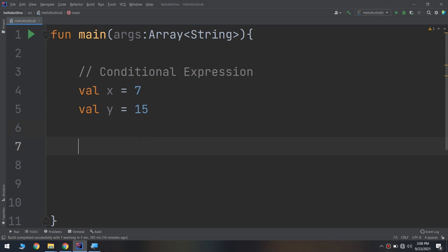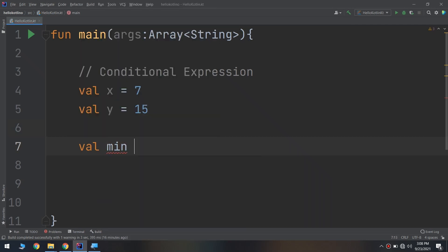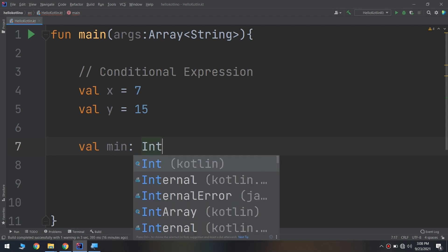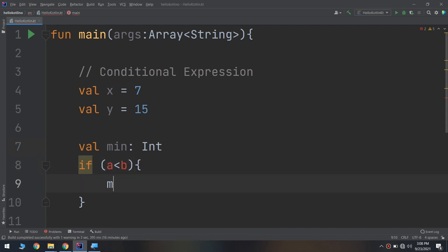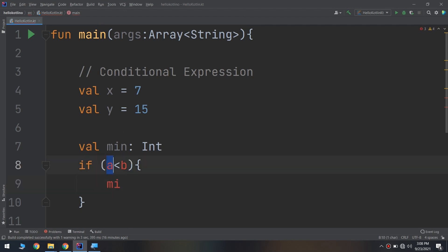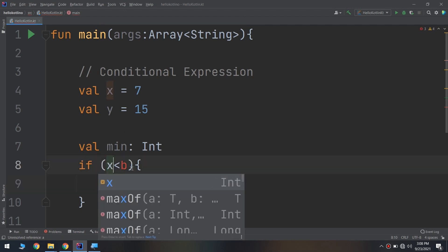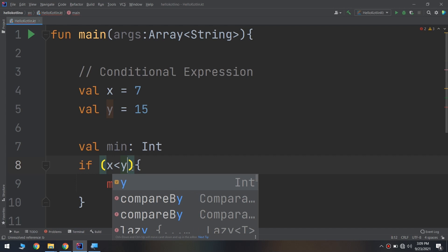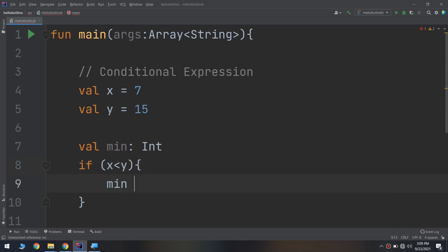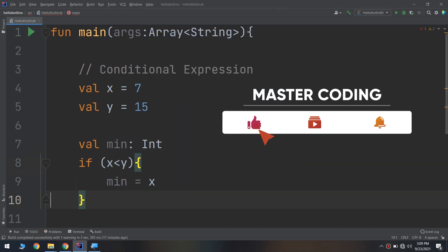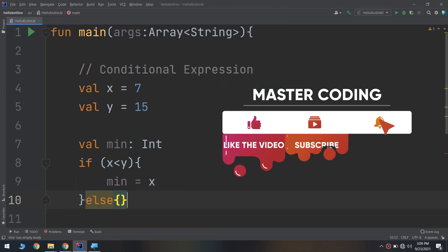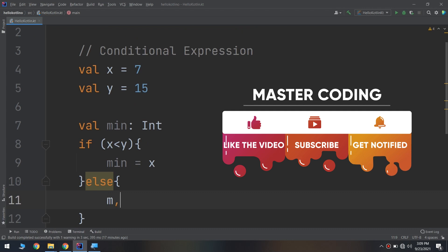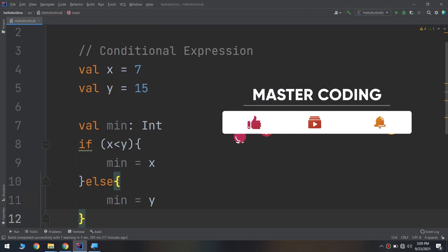So if I have two numbers x and y and I need to get the minimum, so val minimum of type integer. And if x less than y, then minimum equal to x, otherwise I would put else and minimum equal to y. Okay, this is very simple.